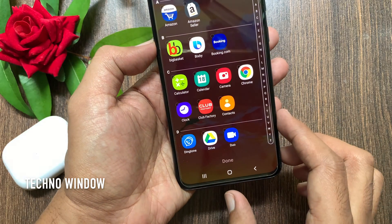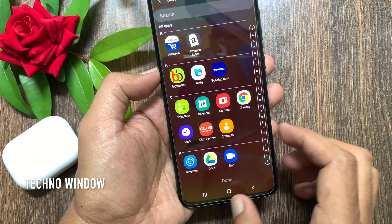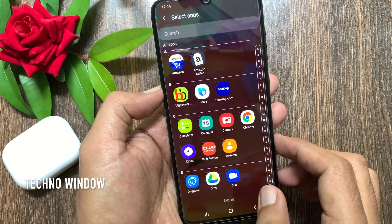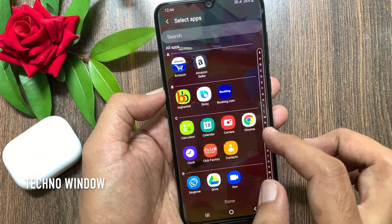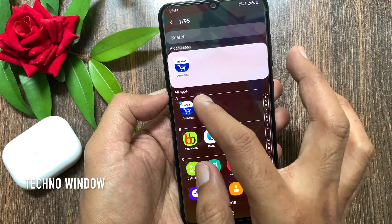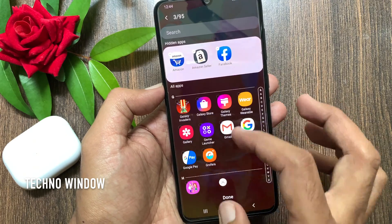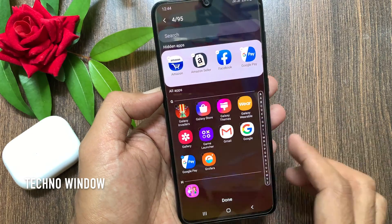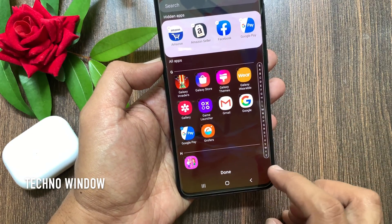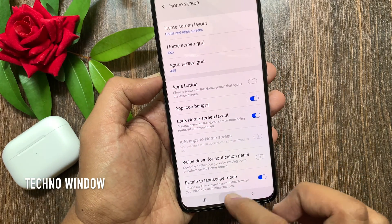Now you will be able to see all the apps that you have installed on your phone. You may choose the ones that you wish to hide. These are the apps I would like to hide. Tap Done. That's it, apps hidden.